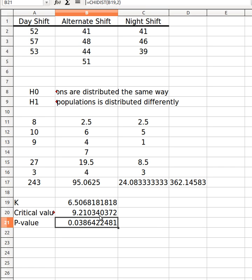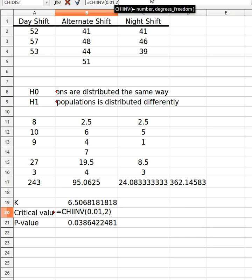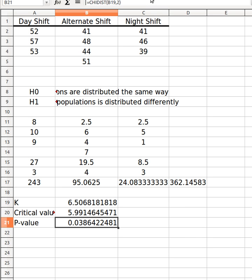There you go. So this is a critical value at 0.01. I'll change it to 0.05. Keep everything consistent. Yeah so it's pretty close to the K-value. So there you go.